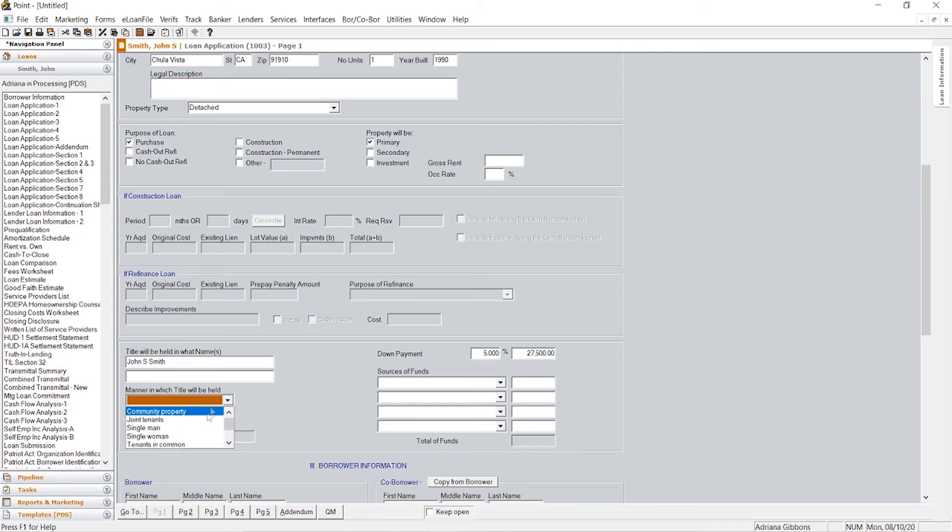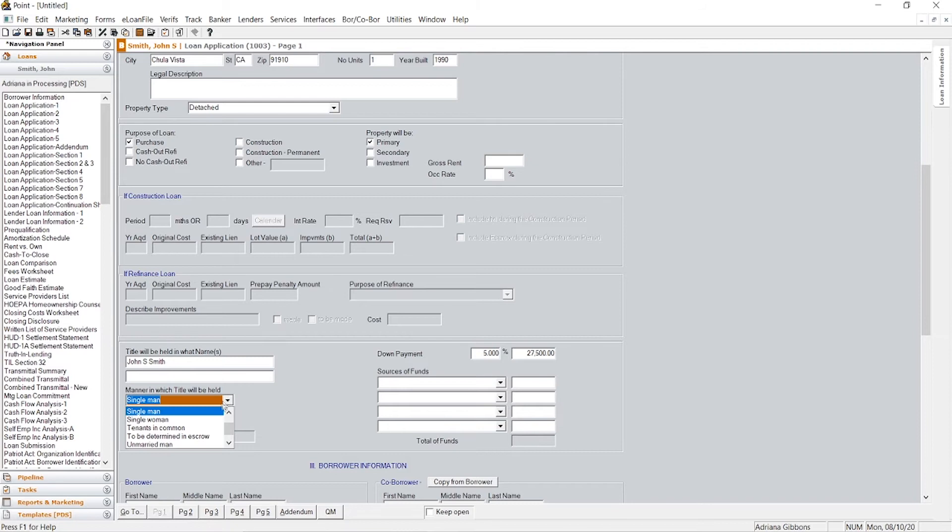Usually, if it's like a single guy, you would click single man or maybe you just don't know yet. Let's say it's husband and wife, then you could just put TBD.